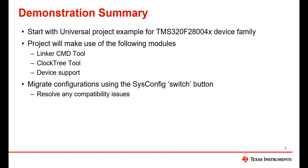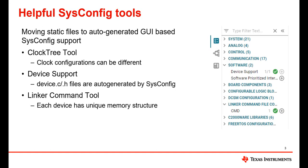Once we are ready to migrate to any other device we can easily do that with a click of a button. In order to migrate across devices there are new modules that you will see added within the Universal project. First is our clock tree tool that will generate our clock configurations, handle any system clock errors that are not aligned with our datasheet, and provide a graphical interface of the device's clock configuration.